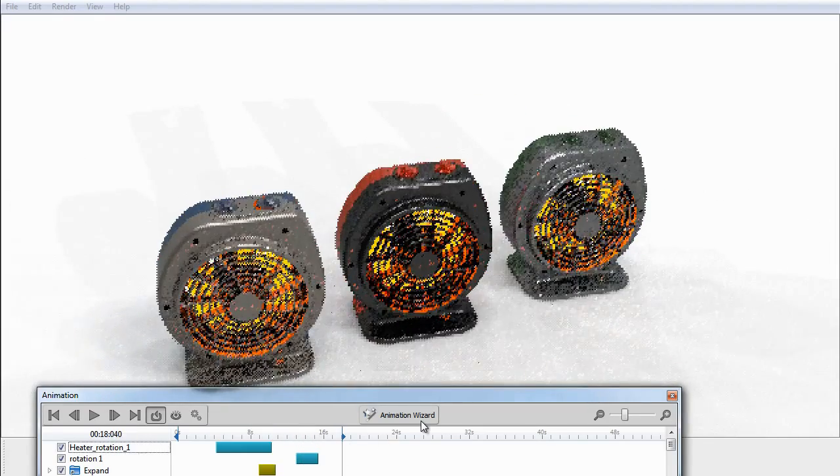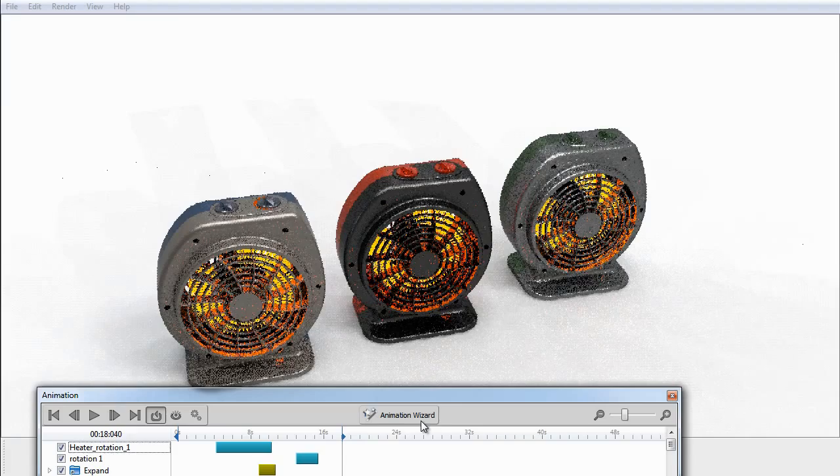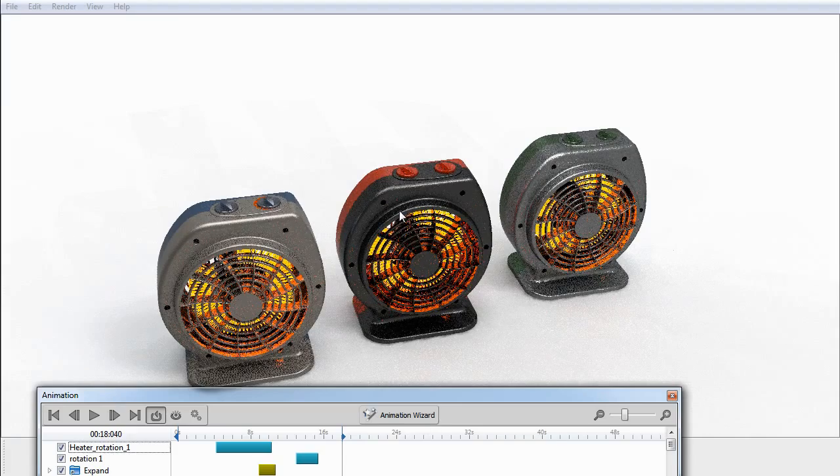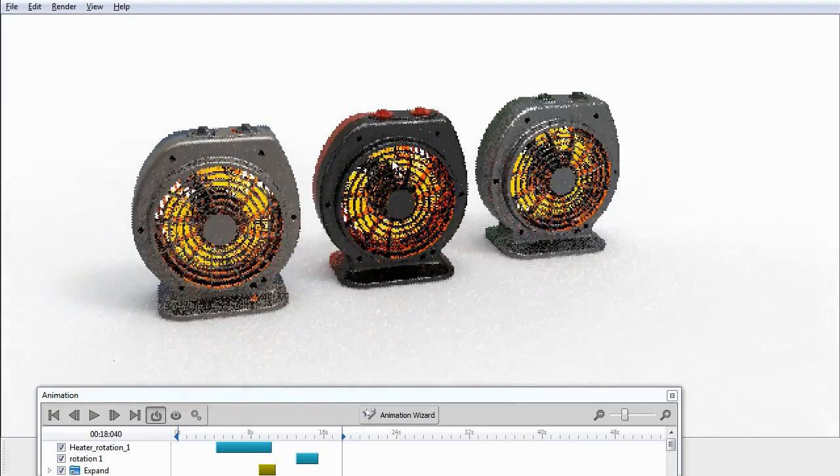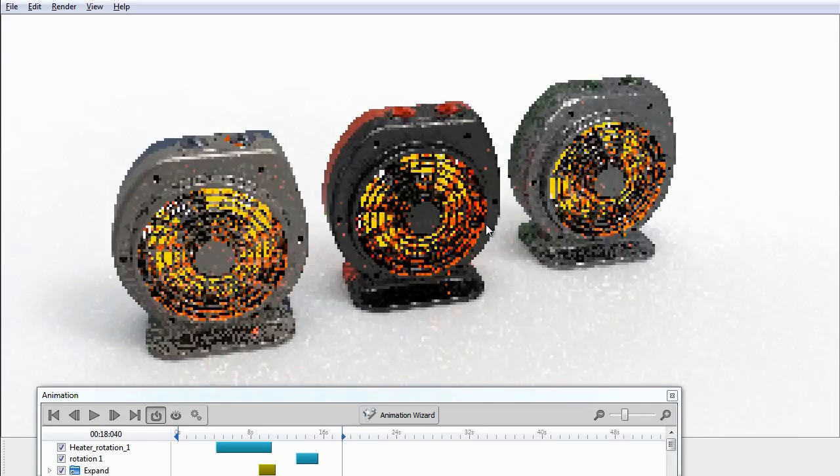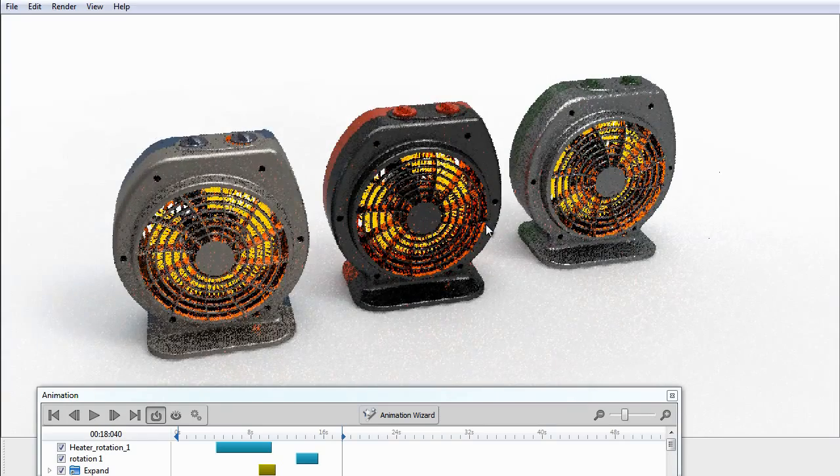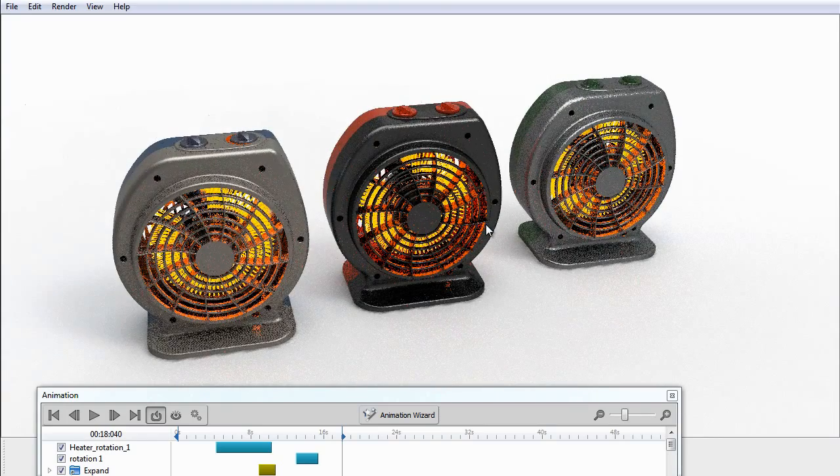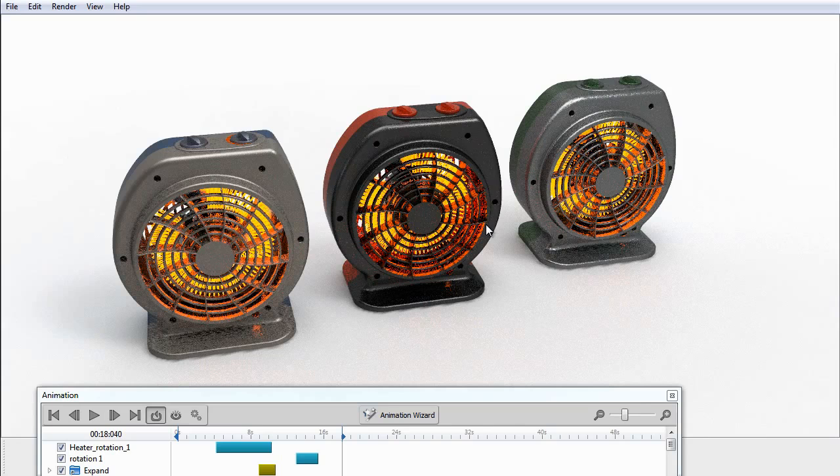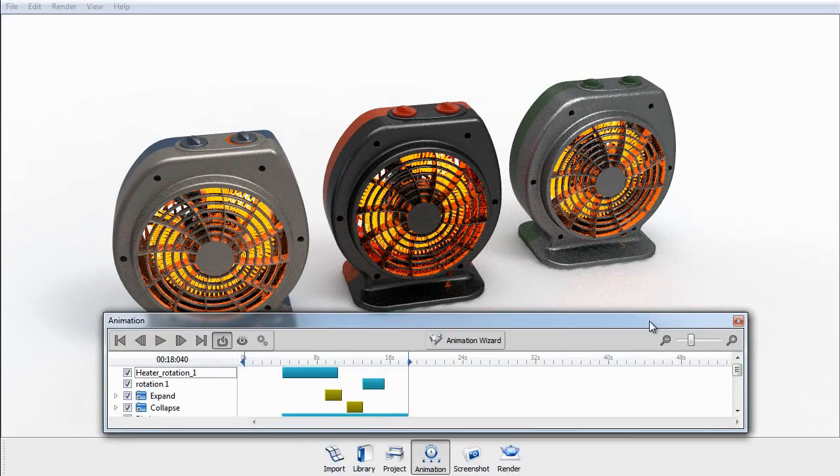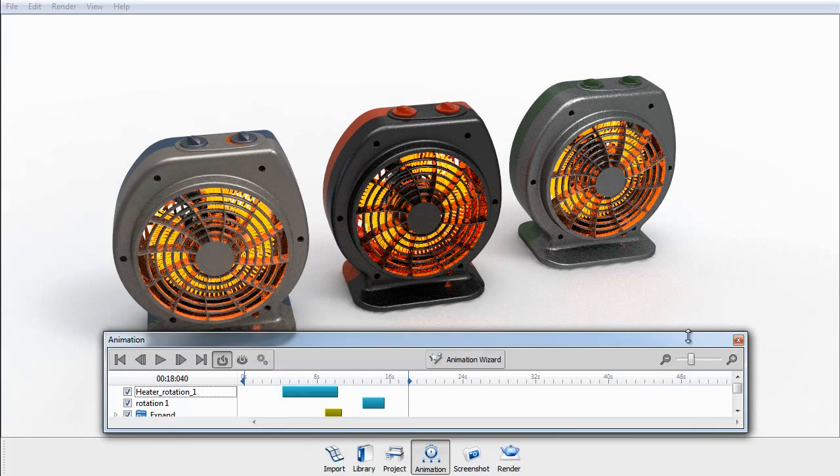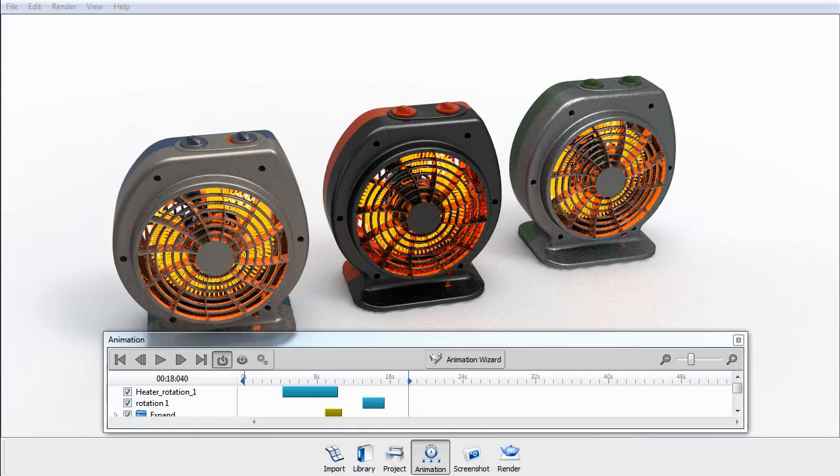All right, so there you have it. Pretty easy to do, pretty fast in KeyShot 3. Like I said, if you want to see the full webinar on how to do the exploded view setup, be sure and catch that. Thanks for checking this month out, and we'll see you soon.